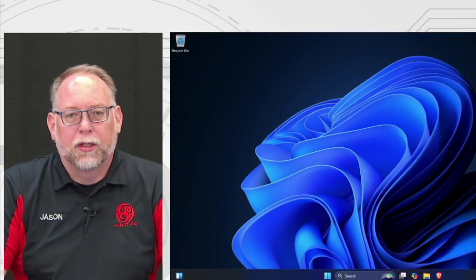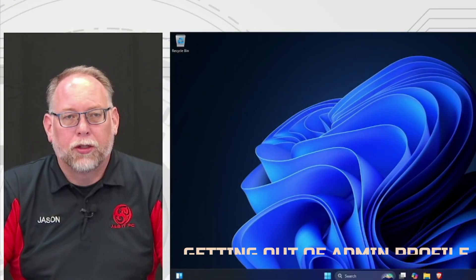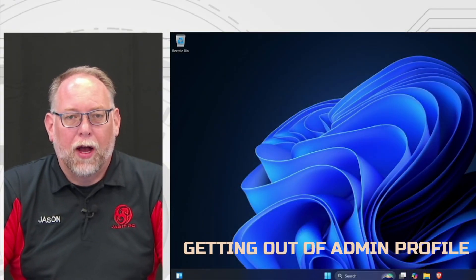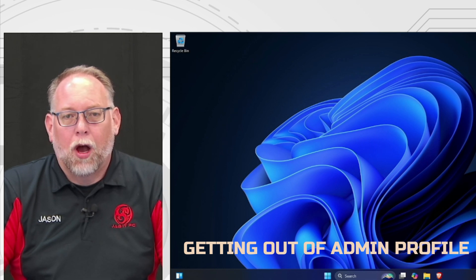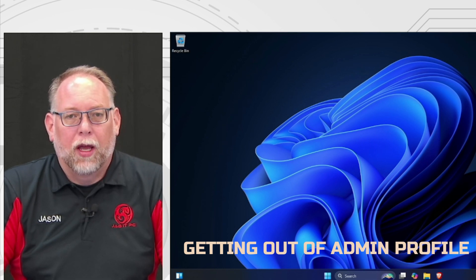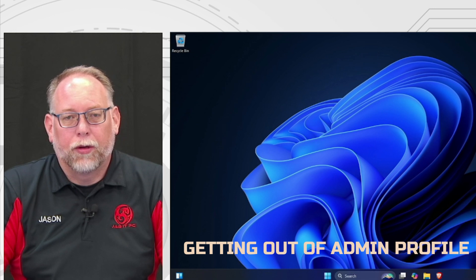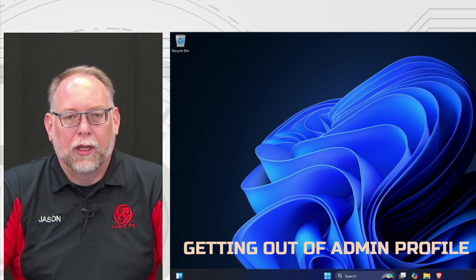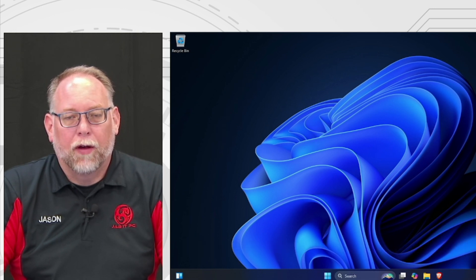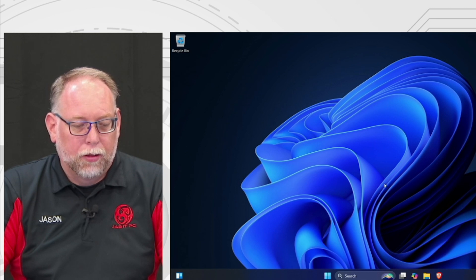One thing we're going to do first is get you out of your admin profile. When you get a new Windows-based computer, you're automatically logged into an admin profile, and what that allows is that if something gets on your computer, it can immediately start installing software. So we're going to go through how to get you out of the admin profile.